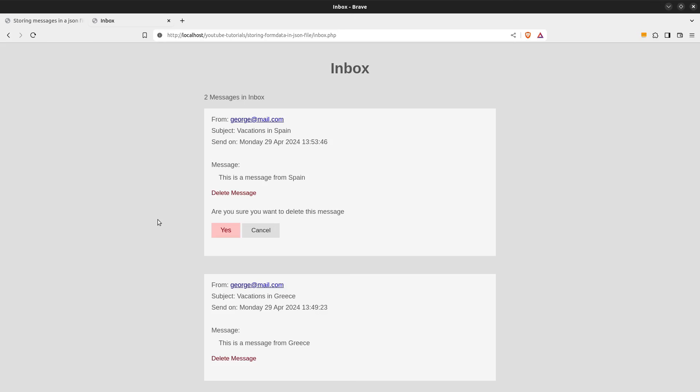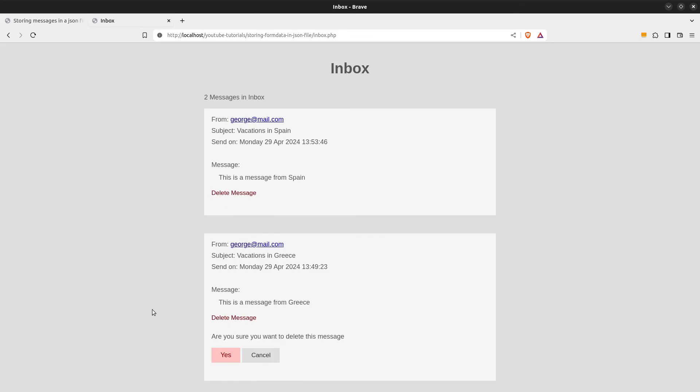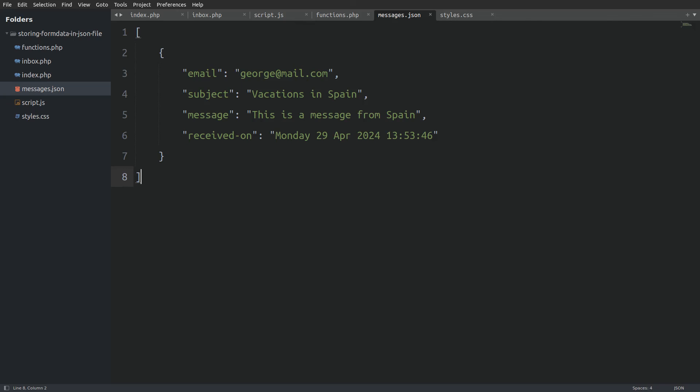Let's go to the browser and delete a message. After reloading the page, I delete the second message — nice, it's deleted. Opening the JSON file confirms the same. Our application is complete. I also have another video where we will fetch data from a MySQL table and store them in a JSON file — check it out, it's useful stuff. Thanks for watching, subscribe if you like, see you in the next one.